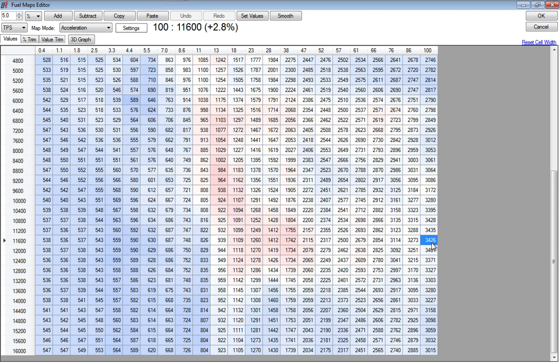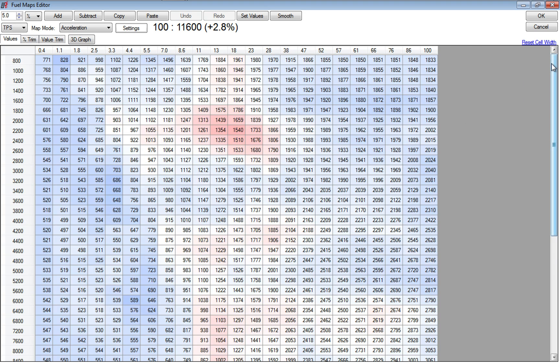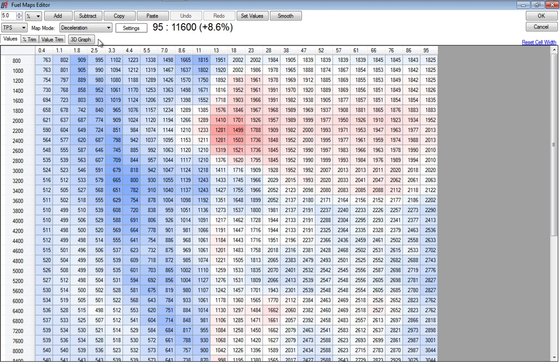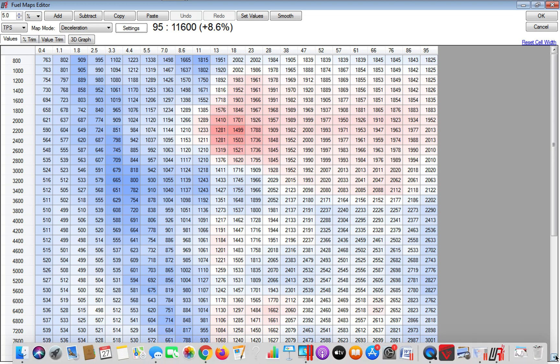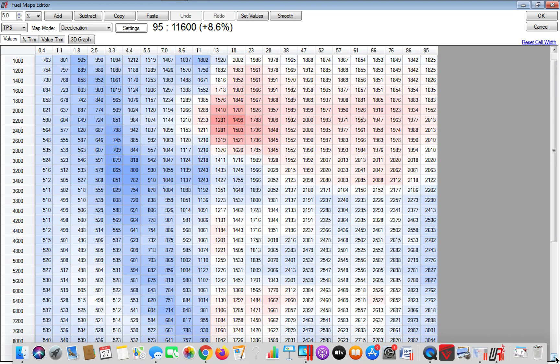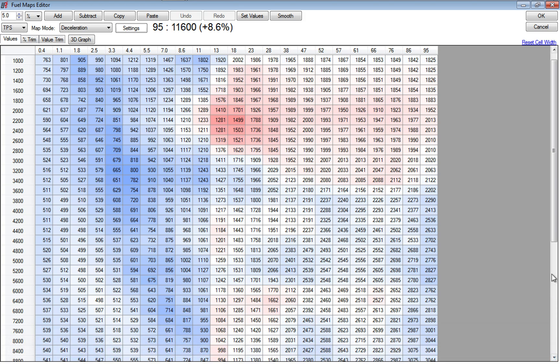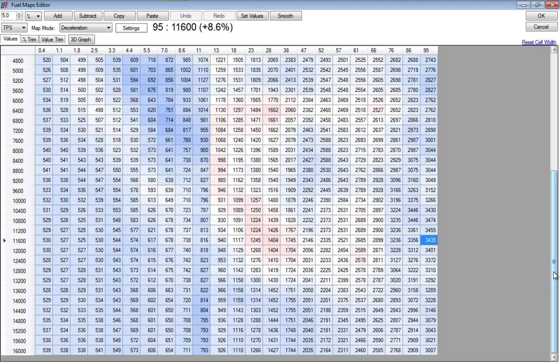When you decelerate, your fueling is not as critical because of the loading of the engine. But what I try to do - right, wrong, or indifferent - is keep my deceleration map as close to my acceleration map as possible, because I always think about bumpless transfers.